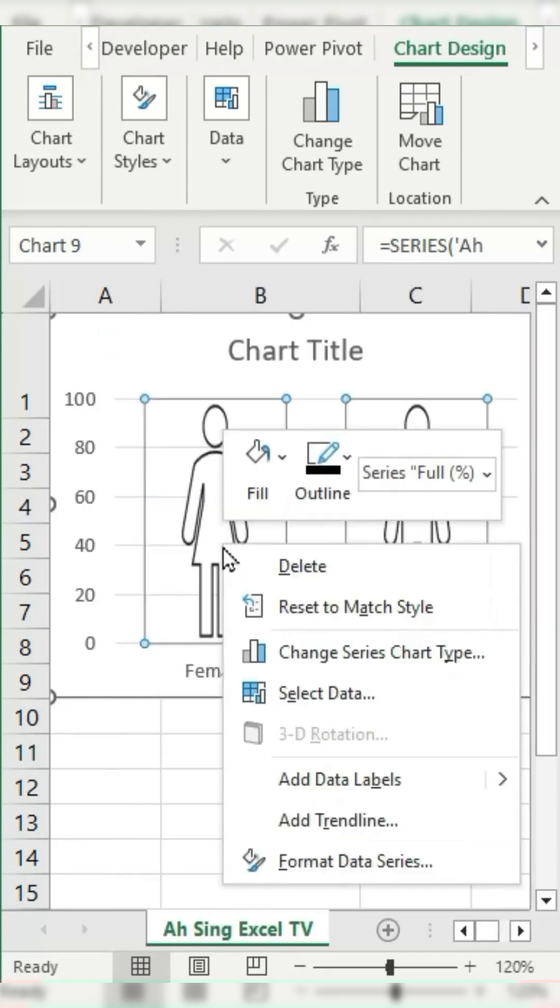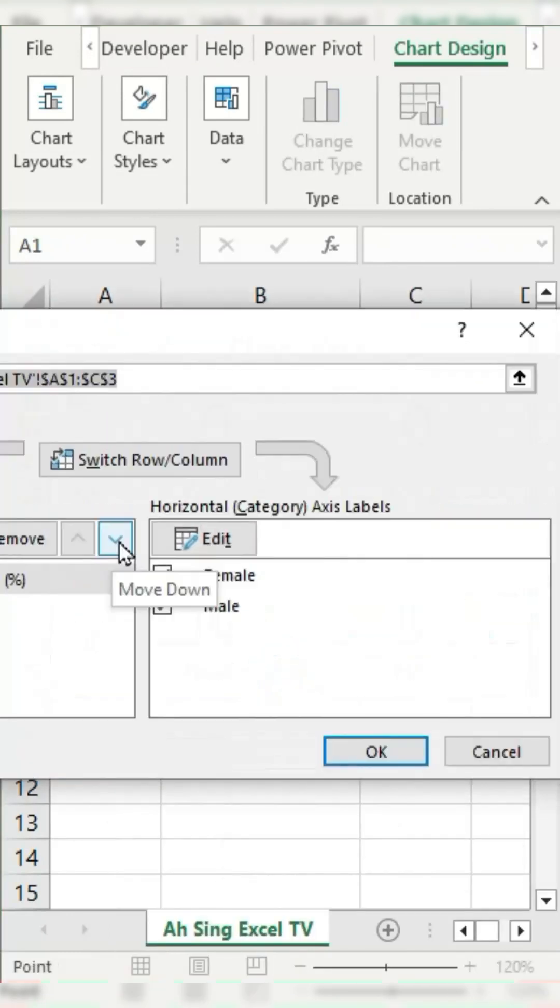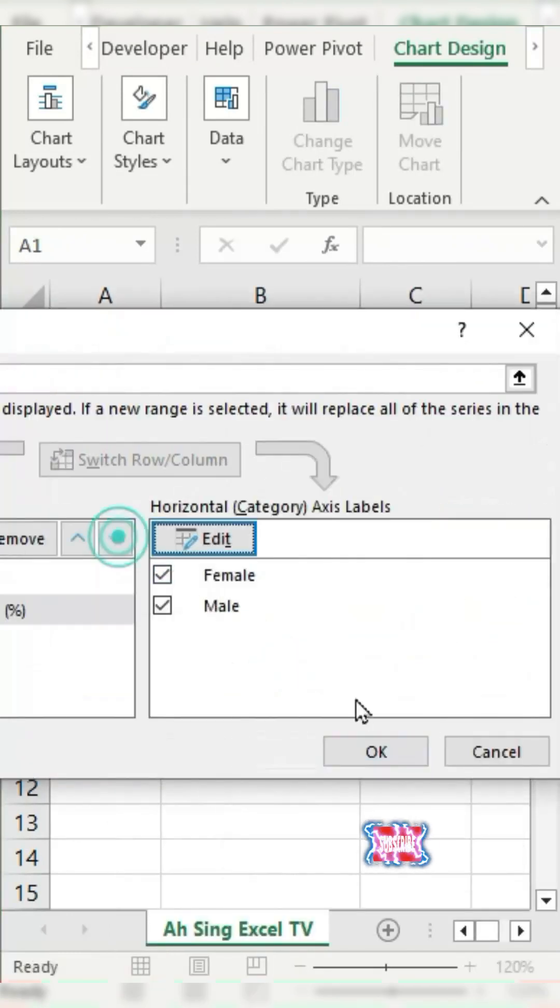Right-click on the chart, select Select Data, click on Move Down, and then click OK.